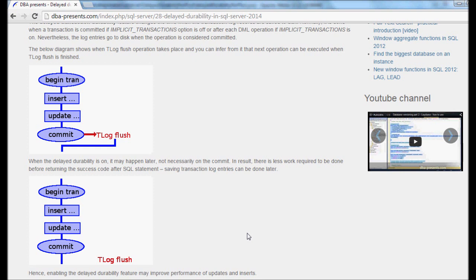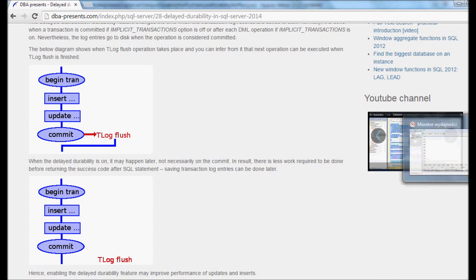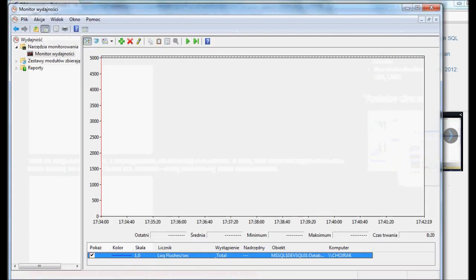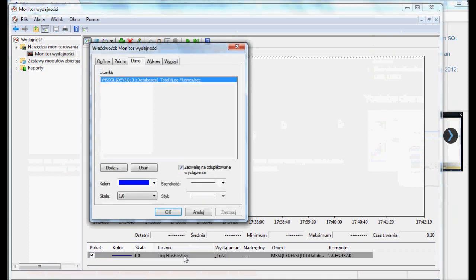Knowing that, I want to also measure number of log flushes per second to see if there are any differences between tests with the delayed durability feature disabled and enabled. I will use Windows Performance Monitor for this.